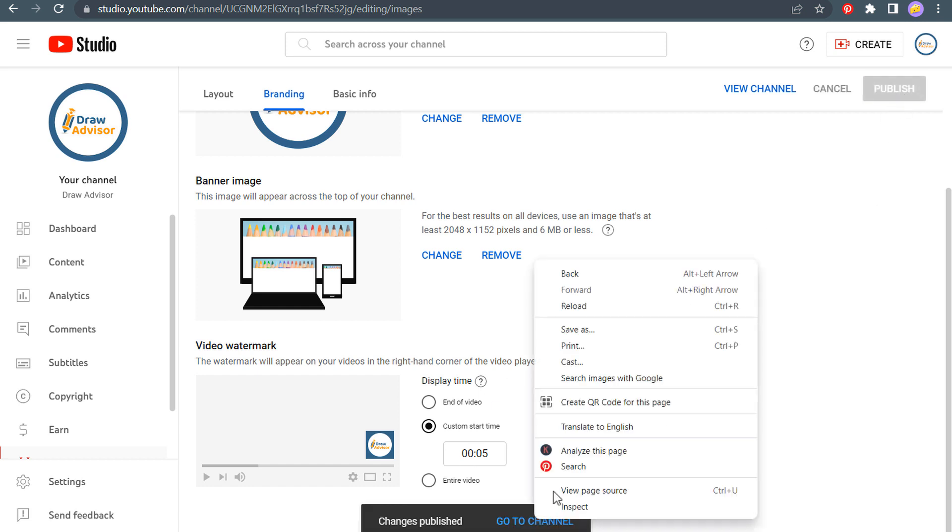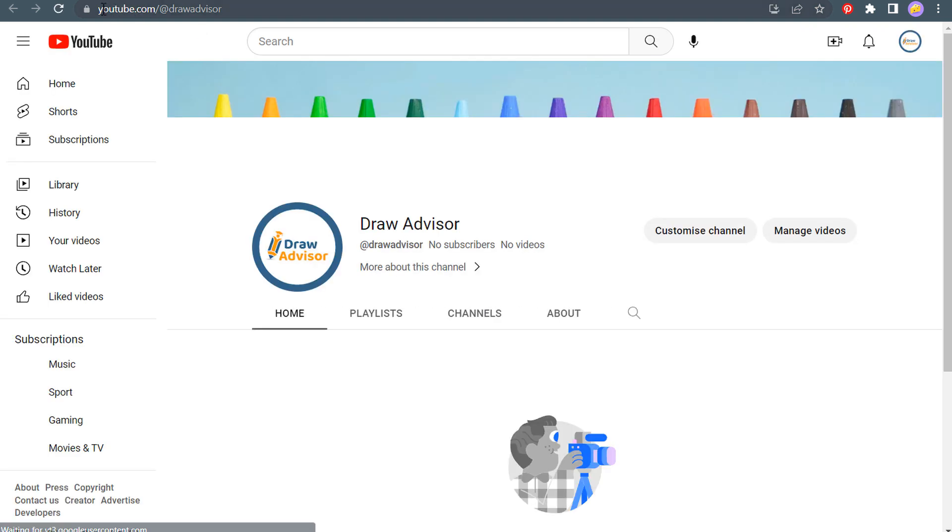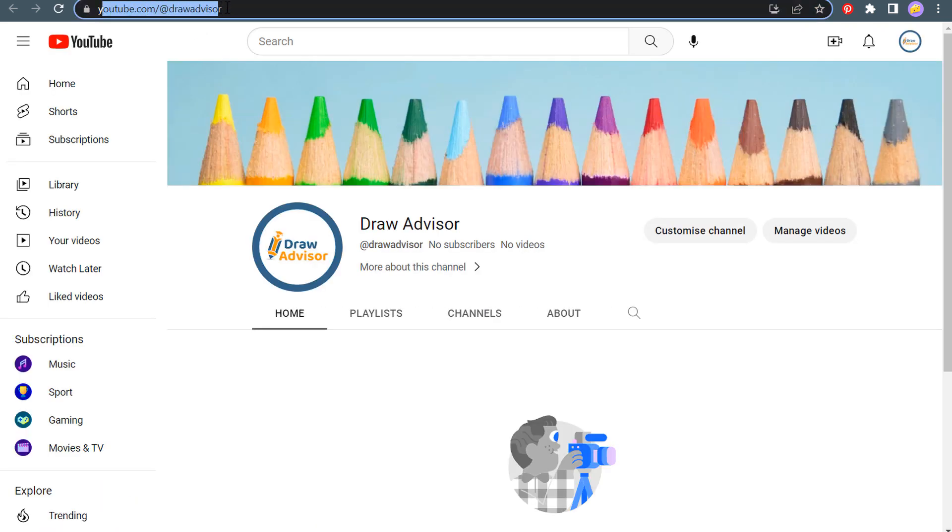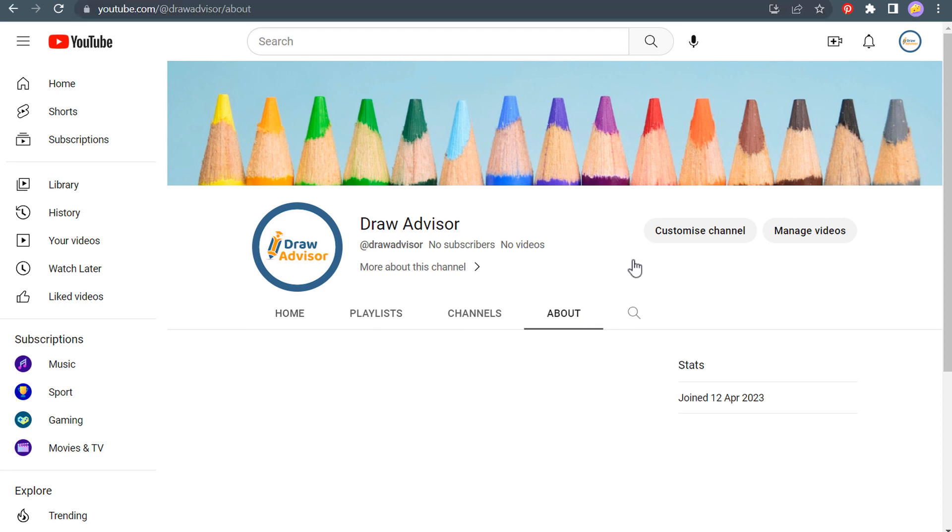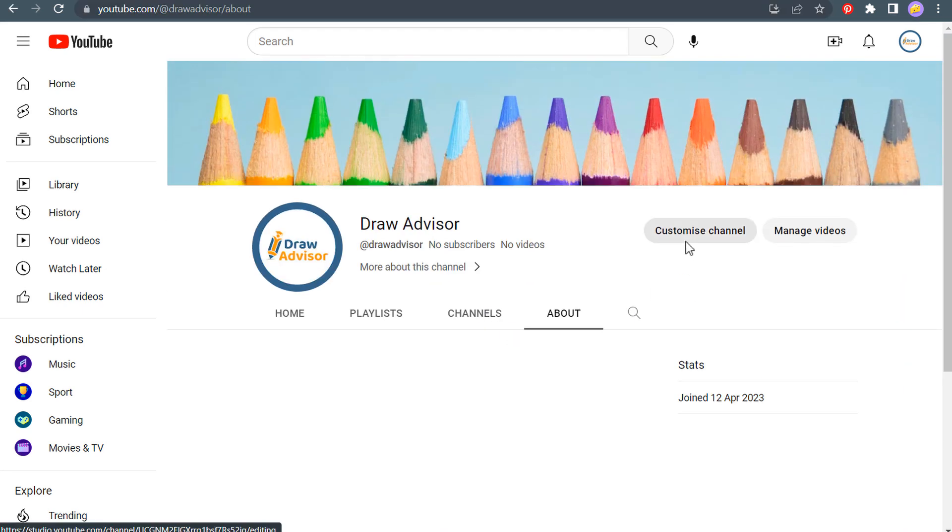So let's open up our channel and see how it looks now. If we click on go to channel, click on view channel here, you could see, we already have our URL, youtube.com slash at draw advisor. So the one thing we don't have is our about section at all yet. We haven't linked any of our websites.